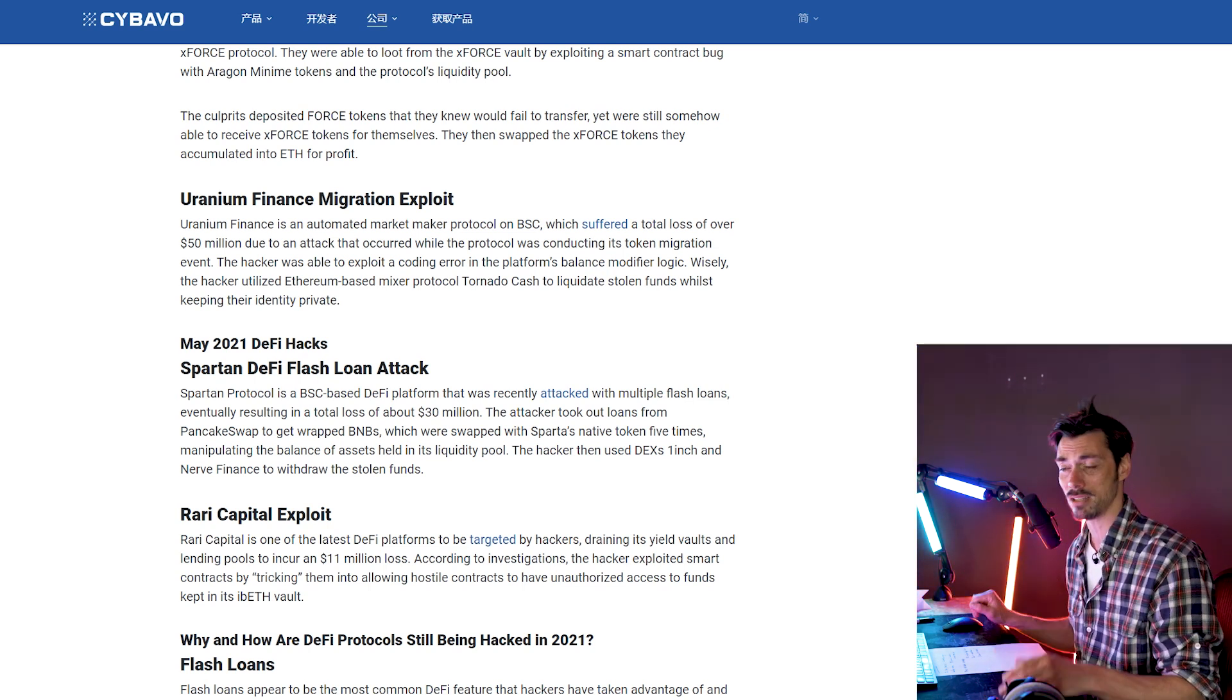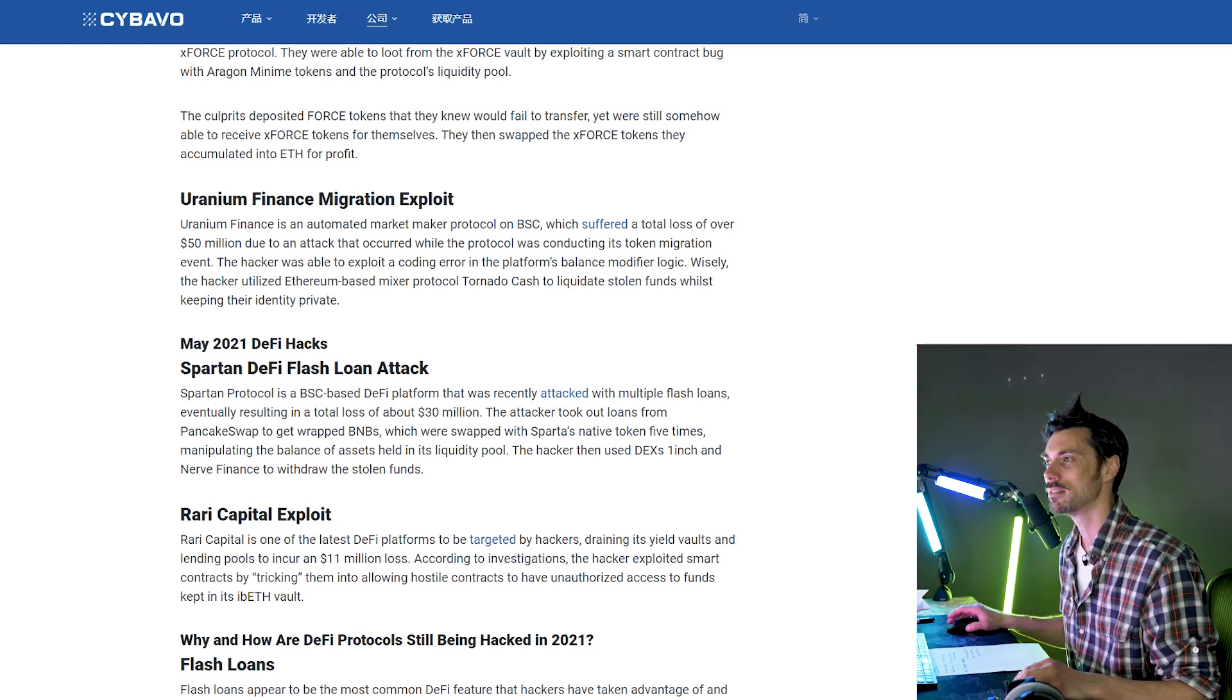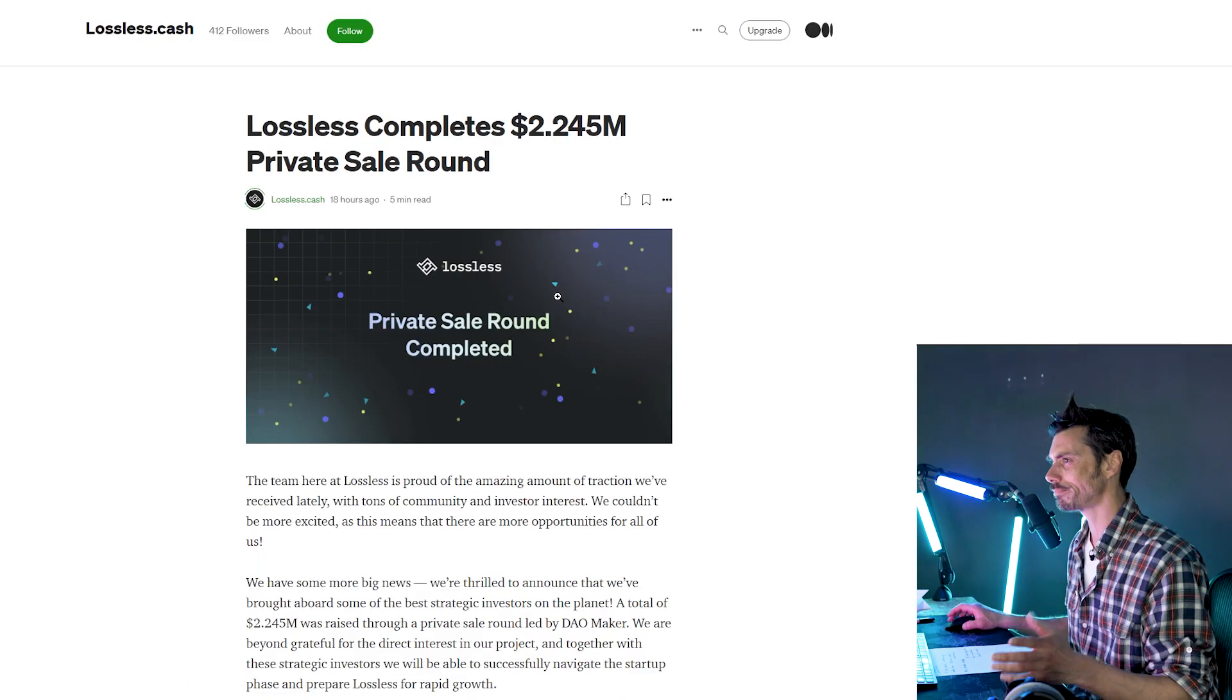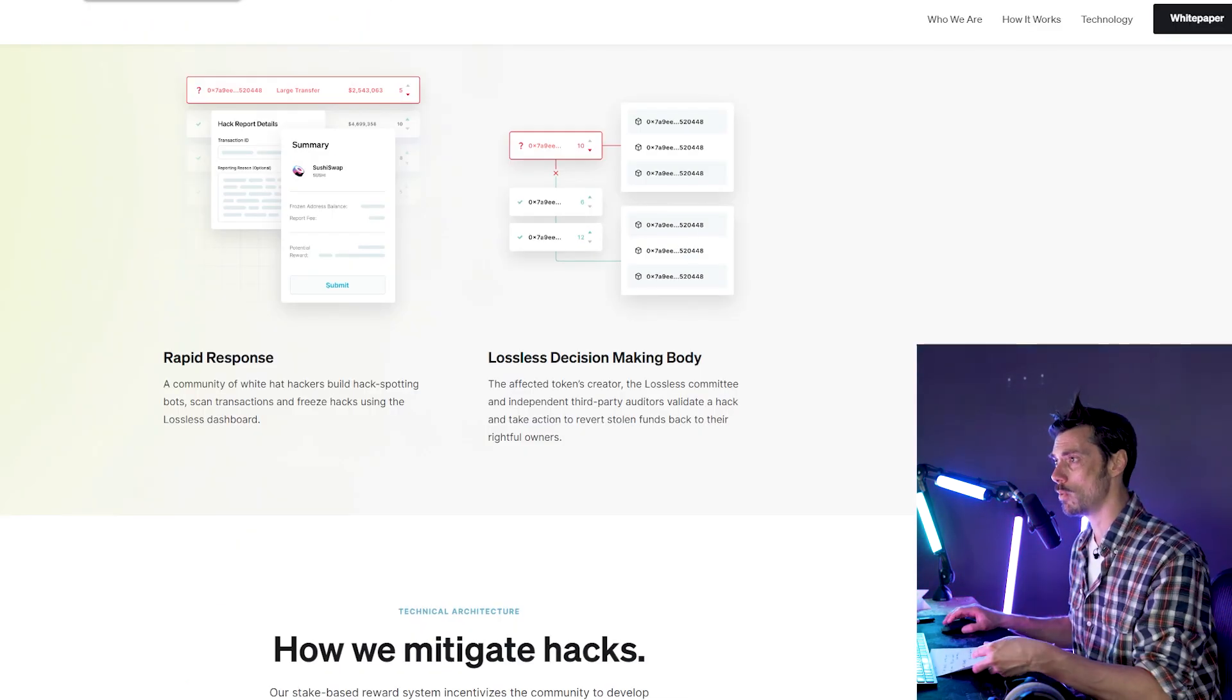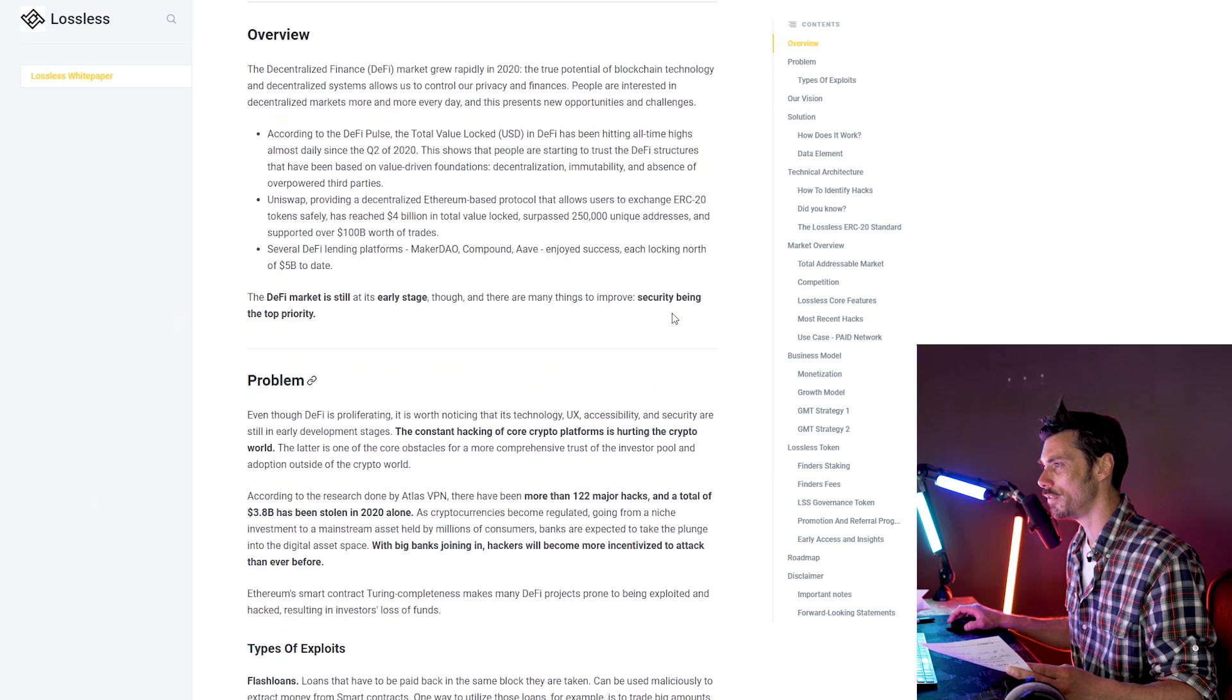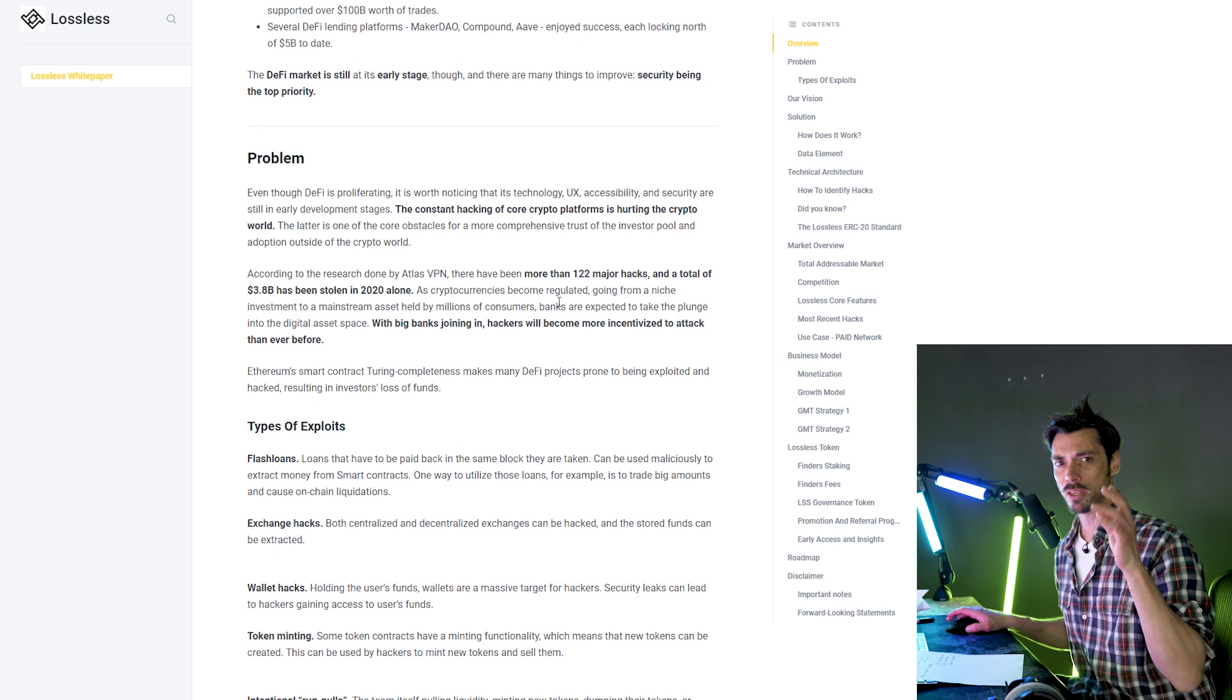And as we see more and more forks happen and more and more sophisticated hacks happening on the likes of Binance Smart Chain, thanks to flash loans, yeah, there's going to be more hacks. There's more money sloshing around. There's more hacks. So Lossless is designed to mitigate that. Now, I went through the white paper, which you can find here, to kind of try and figure out what this is. But essentially, it's this.